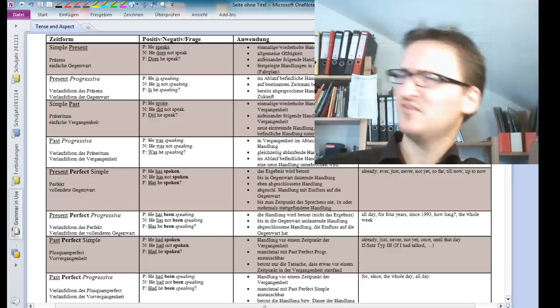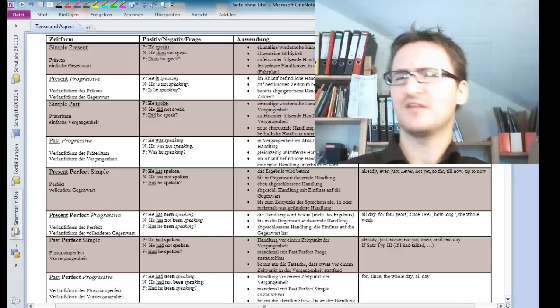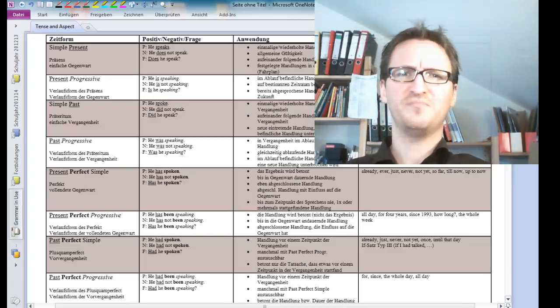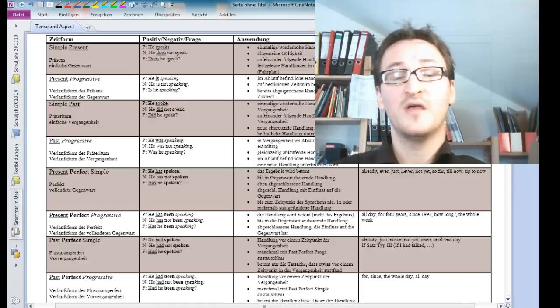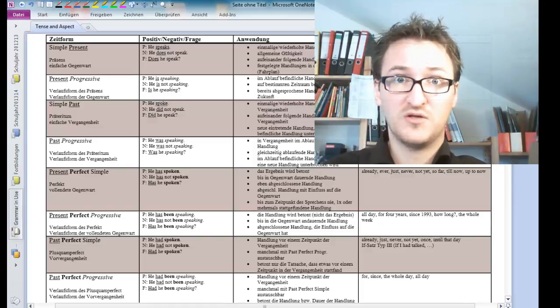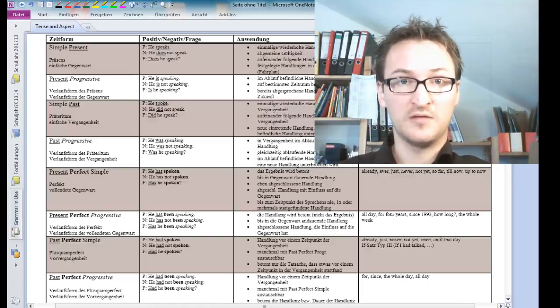There is the simple progressive, the past progressive, the present perfect progressive. I mean, who should know what all these tenses mean?